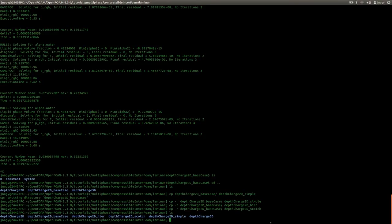Hello everyone. This is József Noc here and welcome back to the second part of the tutorial where I'm talking about parallelization. In the first part I was talking about parallelization and decomposition methods in OpenFOAM and I set up the base case. Now I'm going to start with the parallelization.